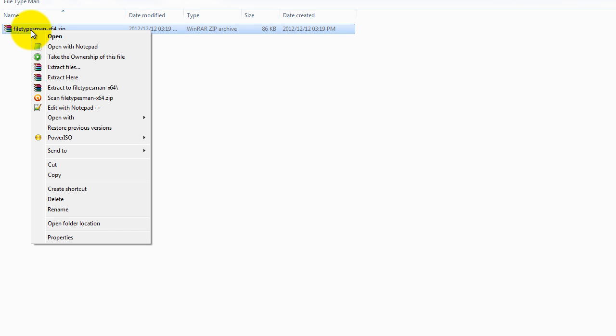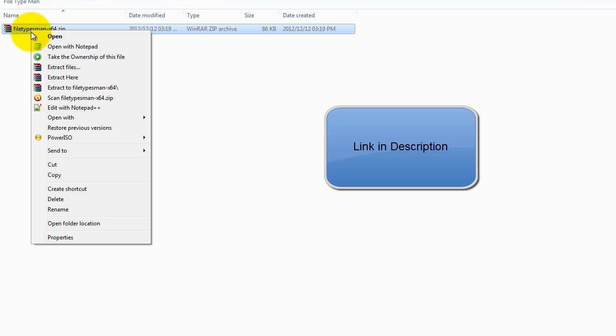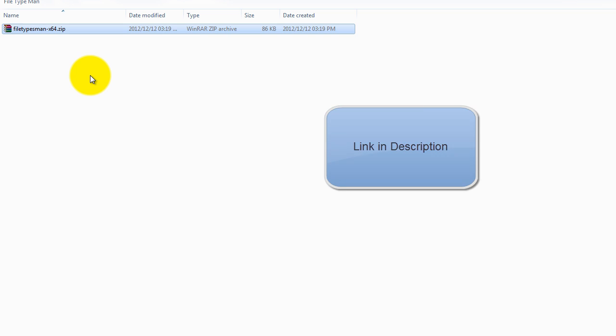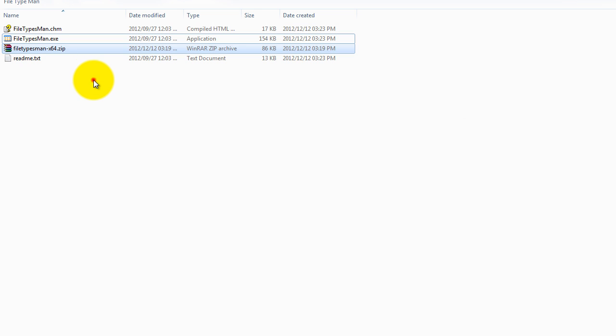So we're going to extract that. I currently have WinRAR installed on my computer here. If you don't, you just need to double click on it and it will open Windows Explorer, so I'm just going to extract it. So whatever means you use to extract it, you should be able to get to the .exe.